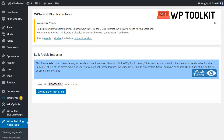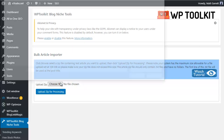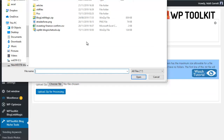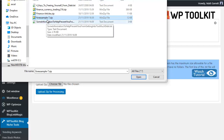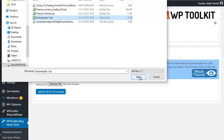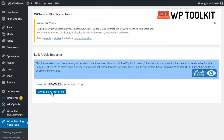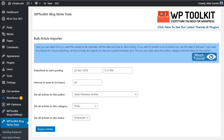Let's go to the Bulk Article Importer. It works on a two-step process. First, click on Choose File, navigate to where your article files are stored, and choose a relevant article file. Here I've got a Forex sample file with seven articles in it. Click Open on the zip file, then choose the Upload Zip for Processing option. It takes a second or two and then comes up with the options screen.